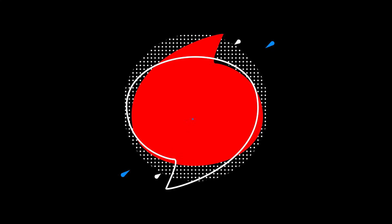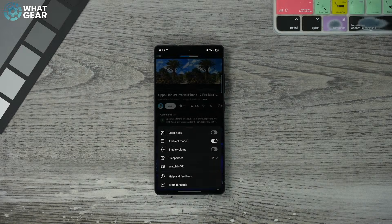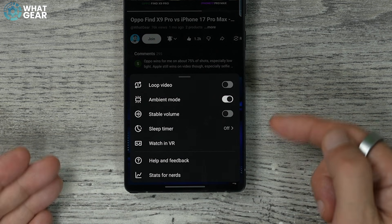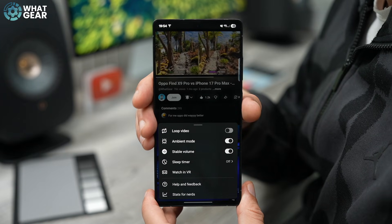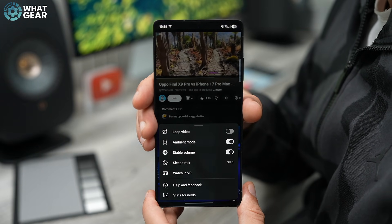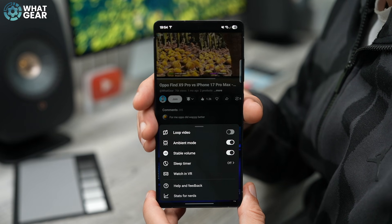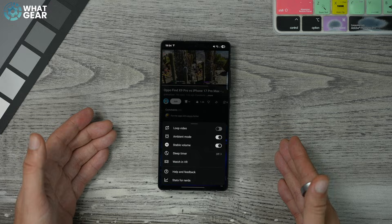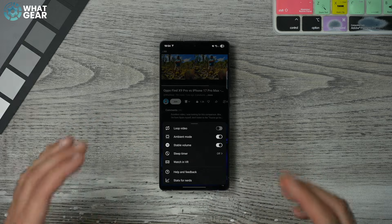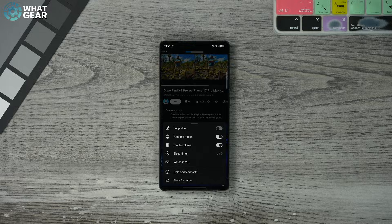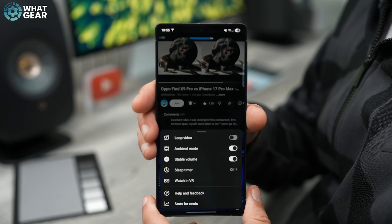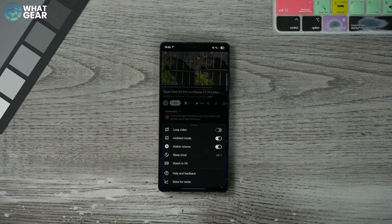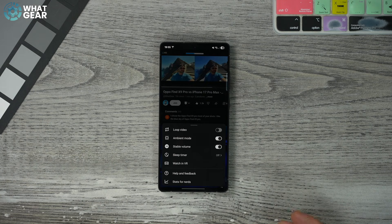Tip number ten: staying within that same settings page, below ambient mode you'll find 'Stable volume.' If it's off, switch it on straight away. This makes volume levels consistent across all the content you're binge-watching on YouTube, even if the creator has messed up the audio levels during editing. It also helps protect your ears — you don't want to max your volume only to skip to the next video and get blasted by loud audio.